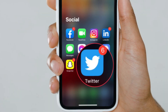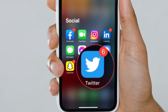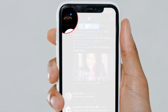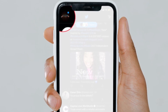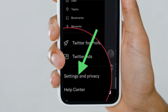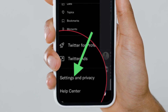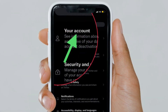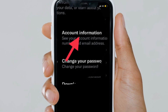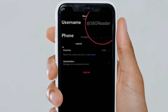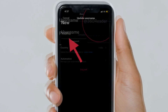First and foremost, open Twitter on your iPhone or Android device. After that, tap on your profile that is located at the top left corner of the screen. Then scroll down a bit and tap Settings and Privacy. After that, tap Your Account, then tap Account Information, and then tap Username. Then enter your new username and confirm.